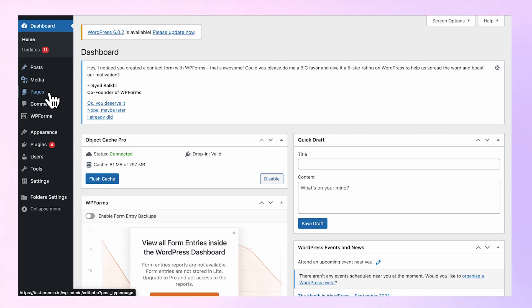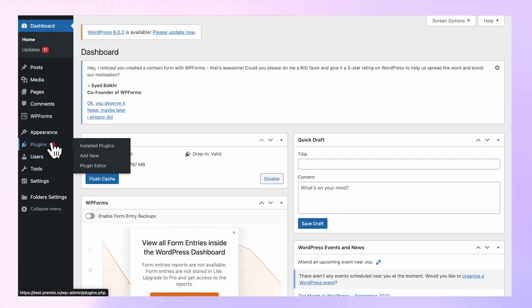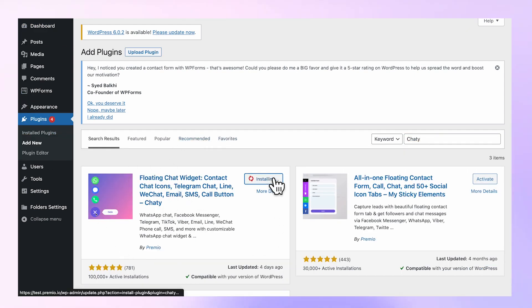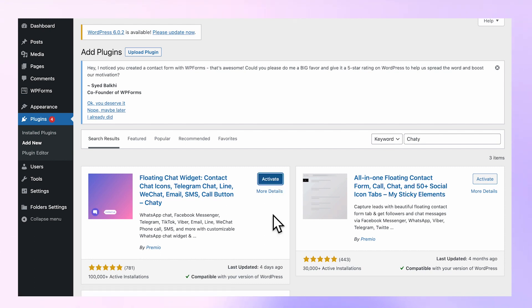Navigate to your WordPress plugins, click on Add New, and search for Chatty. Click on Install Now and then Activate.